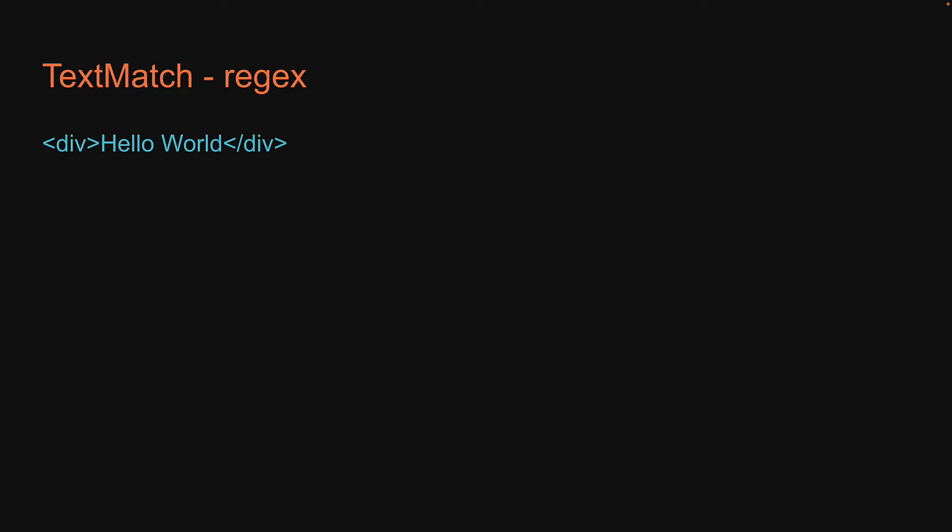Next, let's understand text match as regex. Let's consider the same HTML as before. To select the div tag, we can use regular expressions as the first argument. This is not a lecture on regular expressions, so please do pause the video and Google to learn more about them. If you have got a fair idea of what regex is, let's proceed.